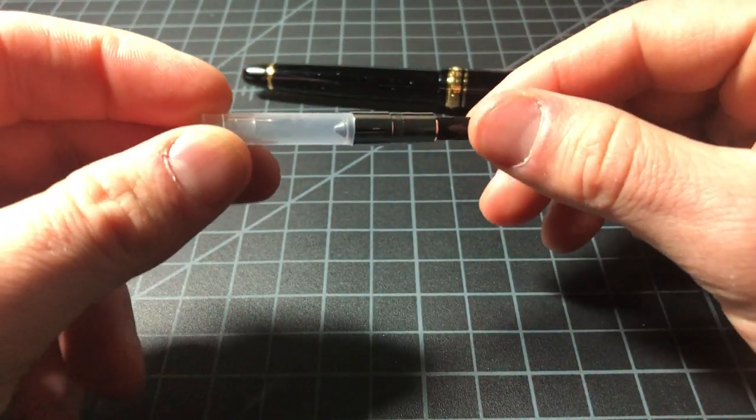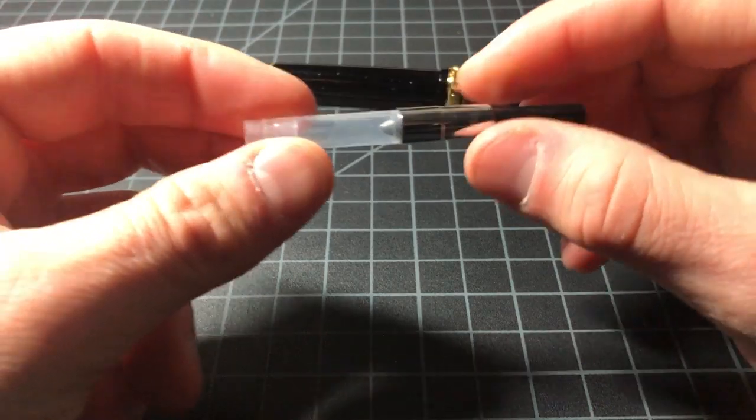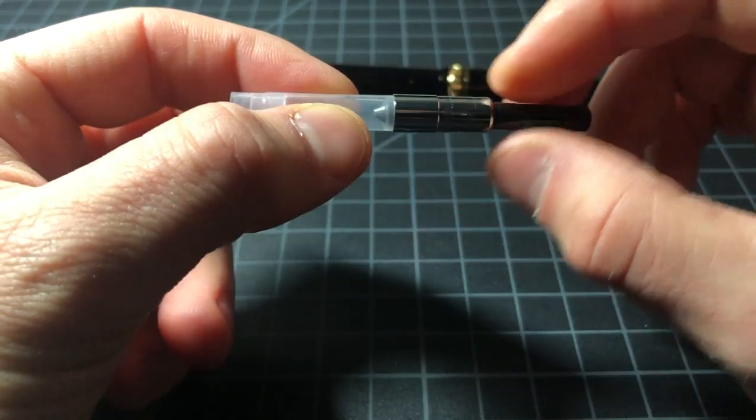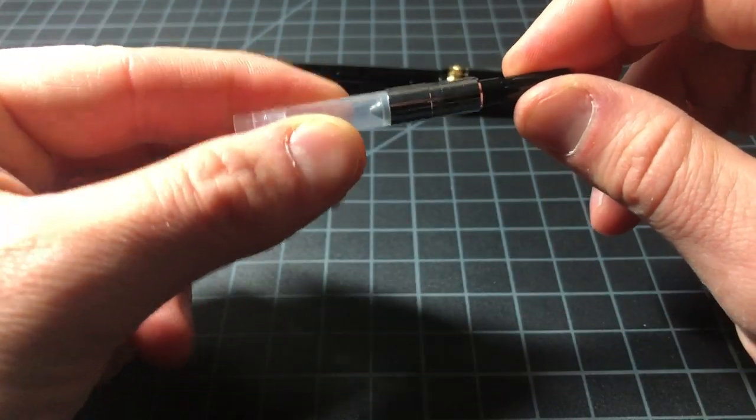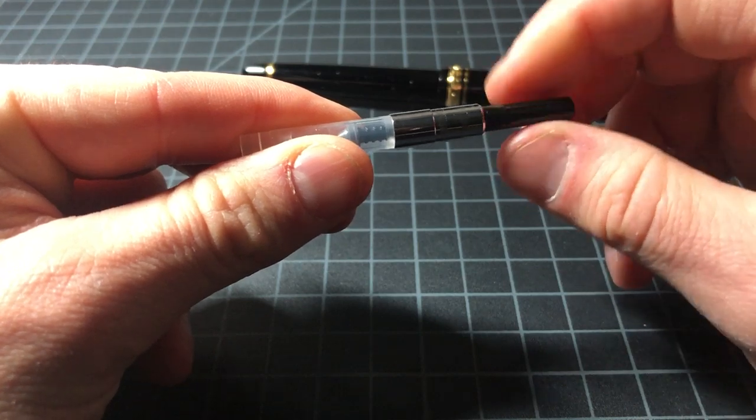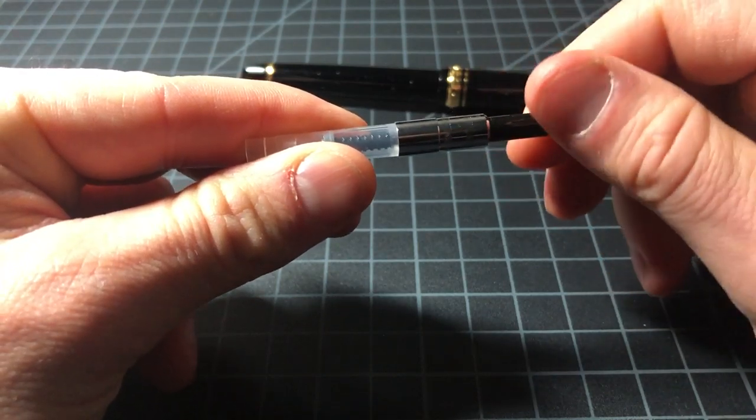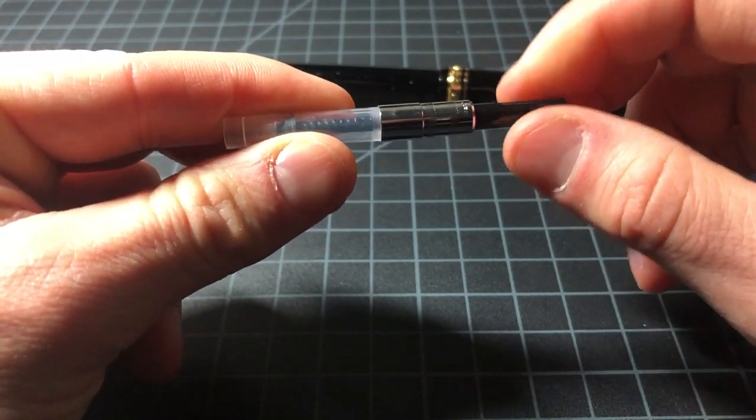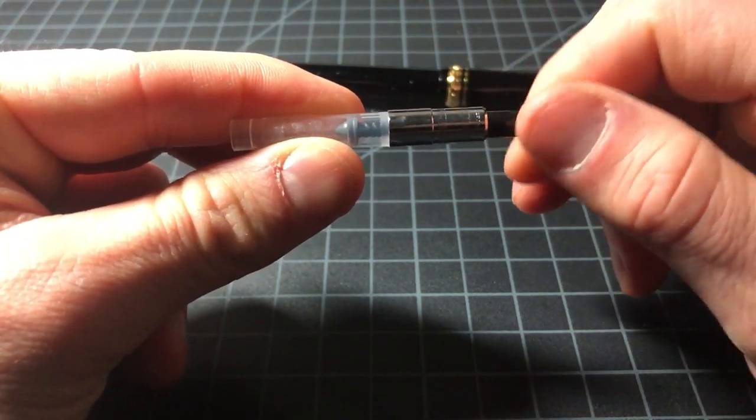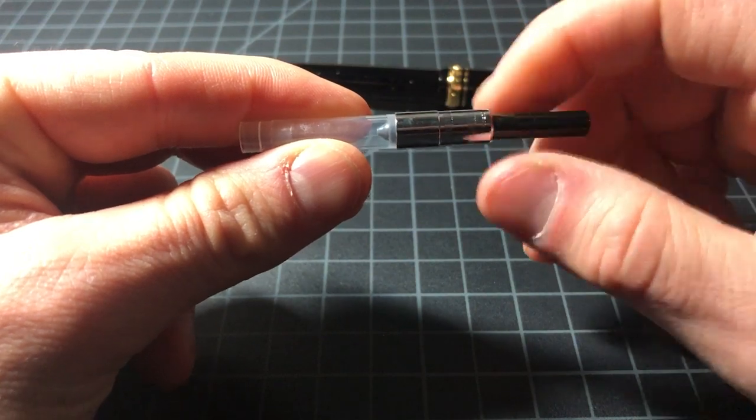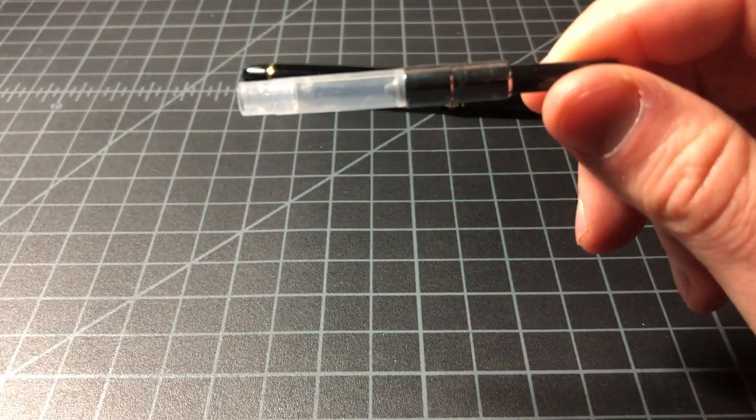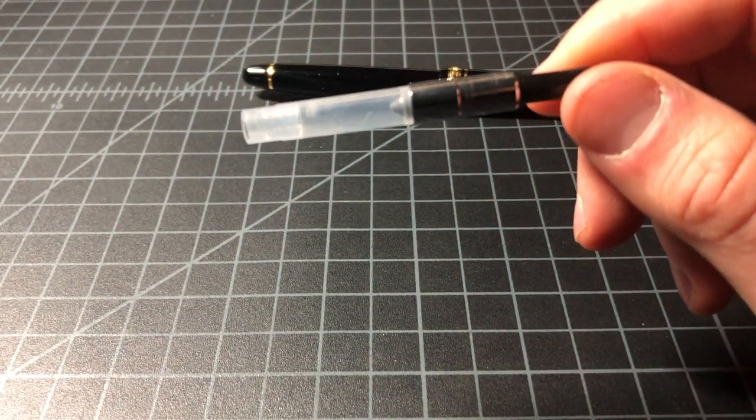Here is the Sailor converter. Just a bit of plastic, a little bit of metal, and then a screw-style converter. Pretty good action, no problems with that. This is not very big, and this is one of the problems people have with Sailor pens - the converter is just not a very large one.